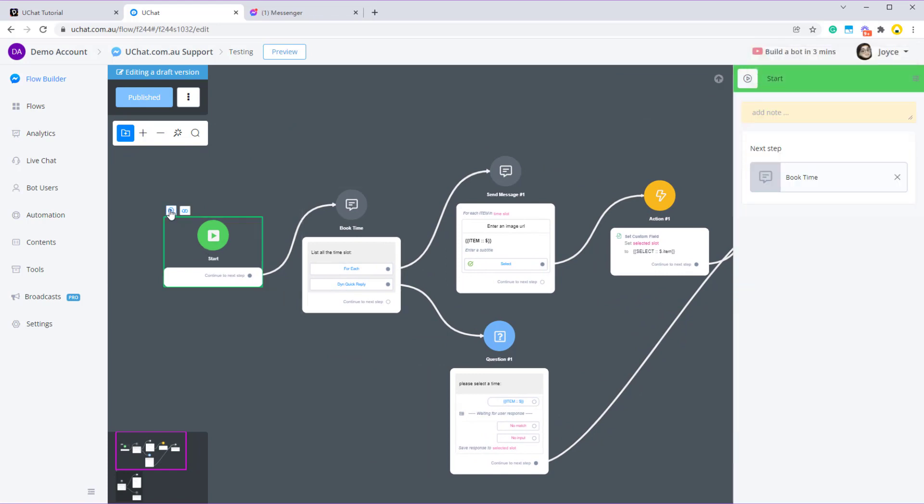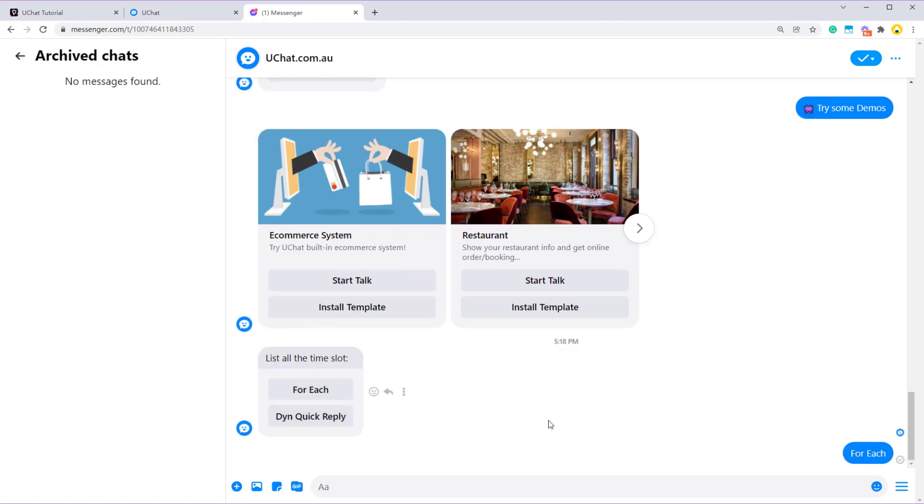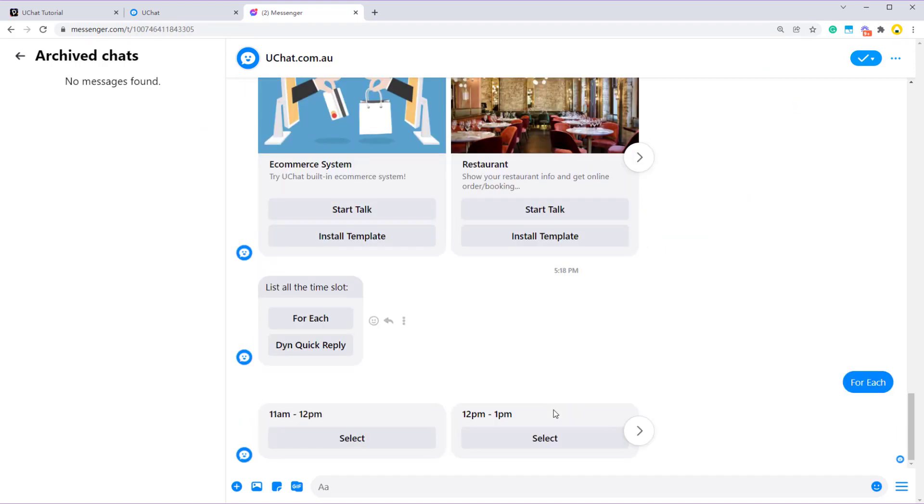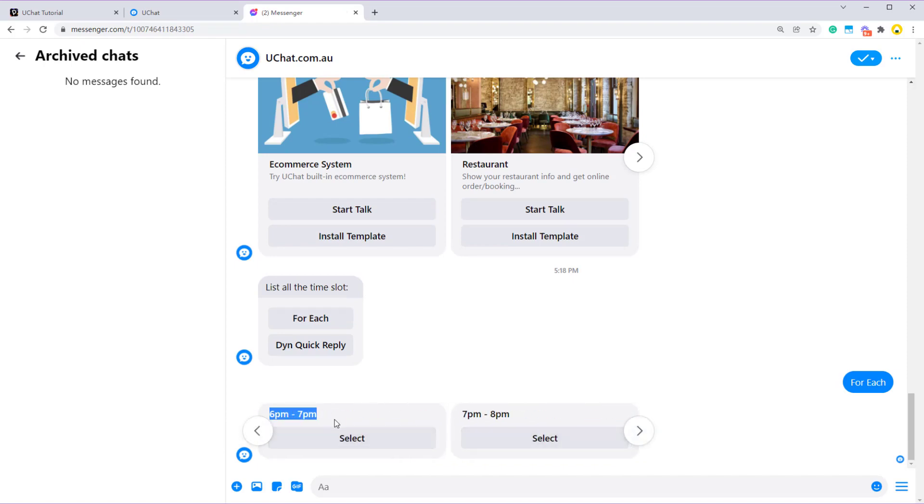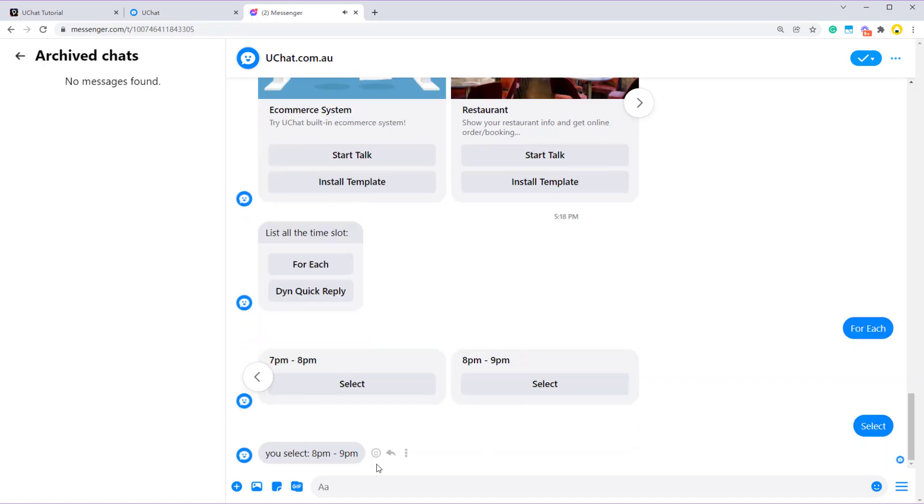List all the time slot for each. So now I have several cards and each one of them has the time slot as the title. And there is a select button. When I click on this one, you select 8pm to 9pm.